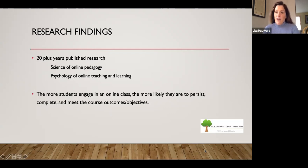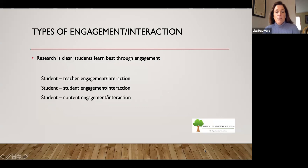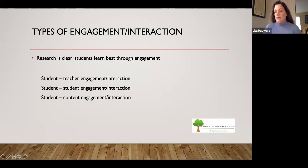Research about distance education has been happening for the last 20 years, with a lot of studies on the science of online pedagogy and the psychology of online teaching and learning. The takeaway from most of these studies is that the more students engage in an online class, the more likely they are to persist, complete, and meet the course outcomes. Just like in a traditional classroom, there is student-teacher engagement, student-to-student engagement, and student-to-content engagement — and these three types are what you want to bring into the virtual classroom.